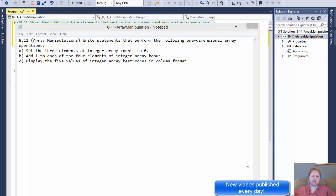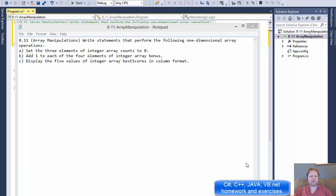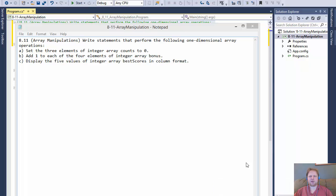Hi, this is Pavel with a C-Sharp exercise from the book Visual C-Sharp, How to Program, Chapter 8, Exercise 11, Array Manipulations. This is a simple exercise where we will be doing some basic manipulations with array.